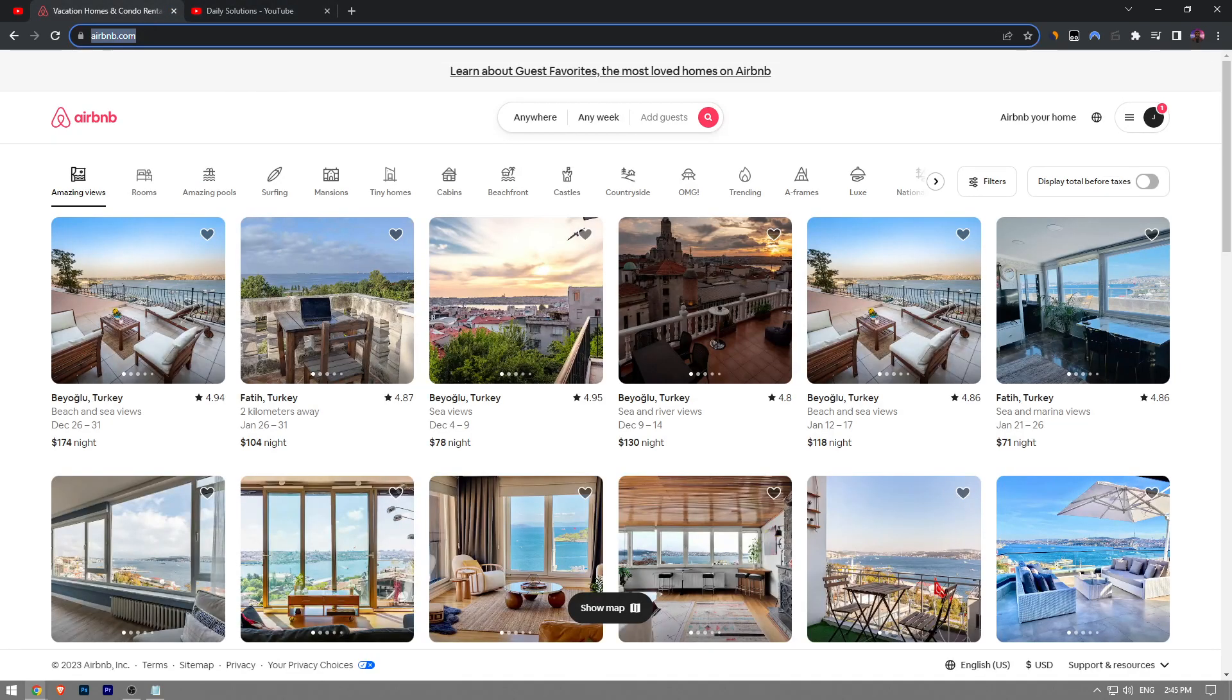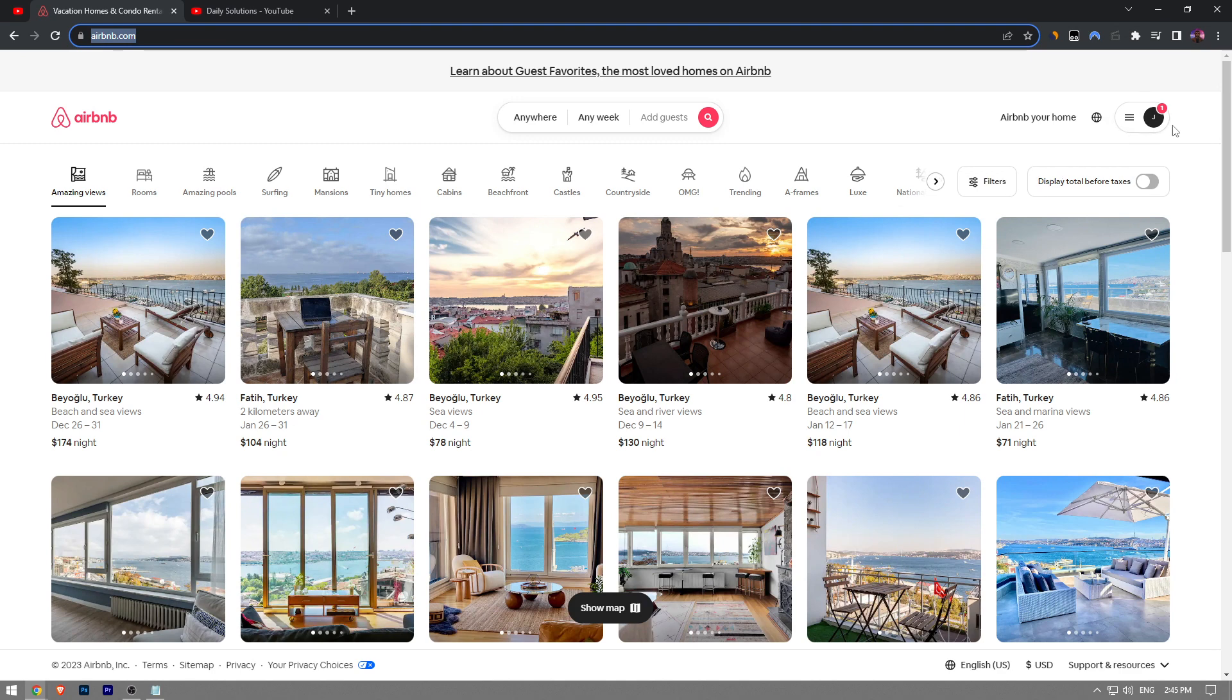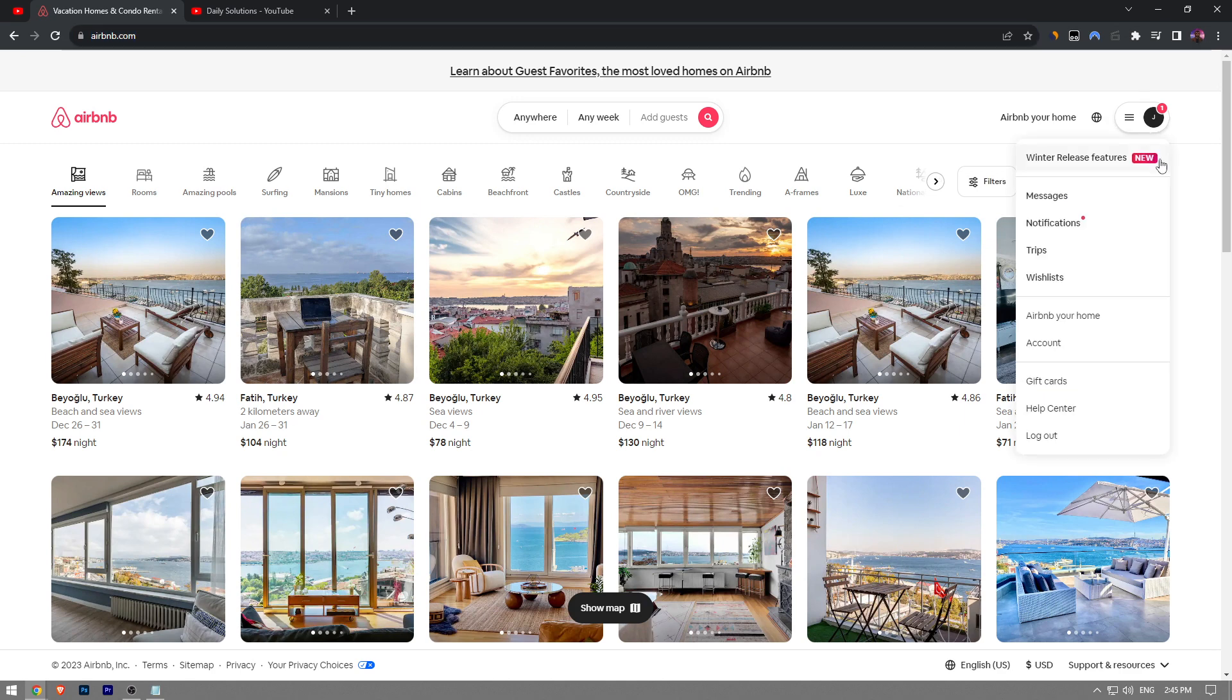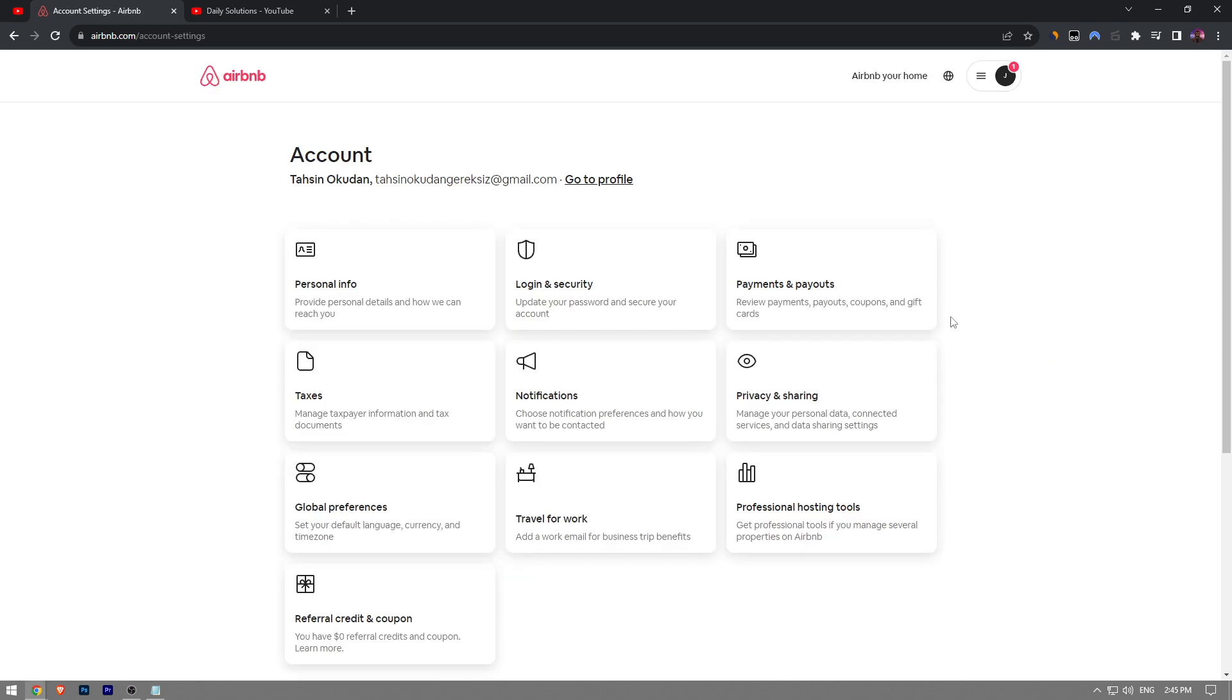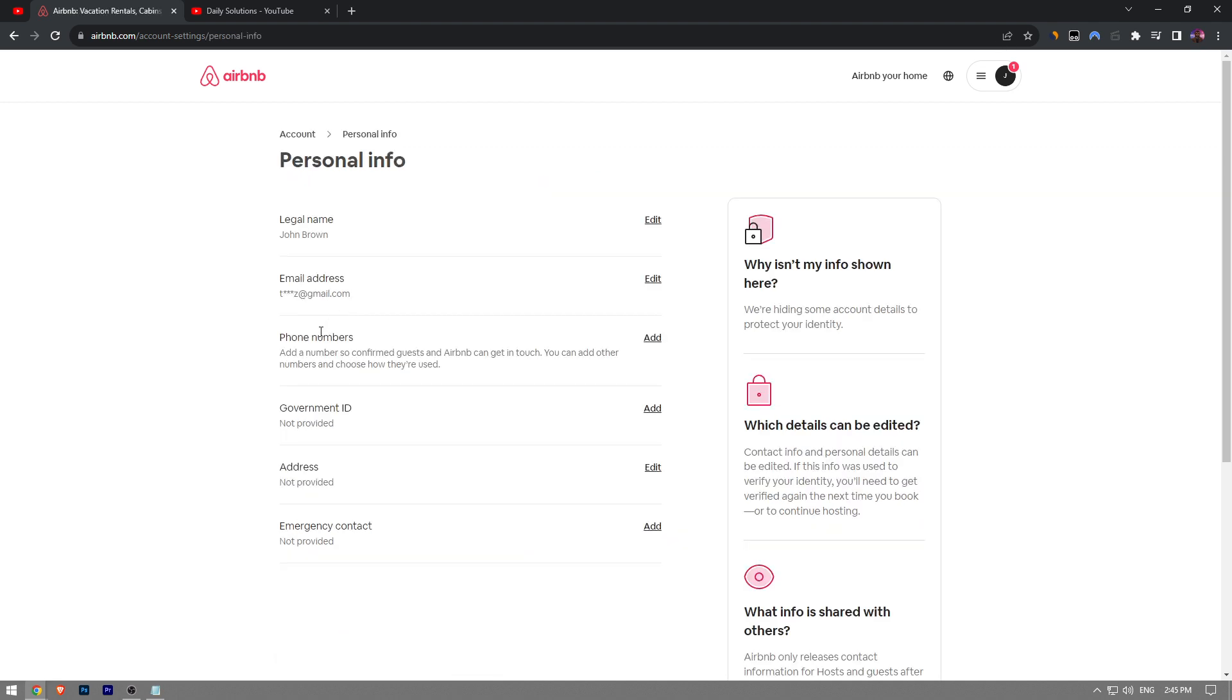First, go to airbnb.com and sign into your account. Right after that, click on your profile icon at the top right corner and then choose Account. Continue by clicking the first button that says Personal Information.